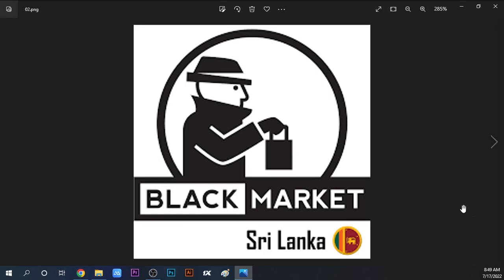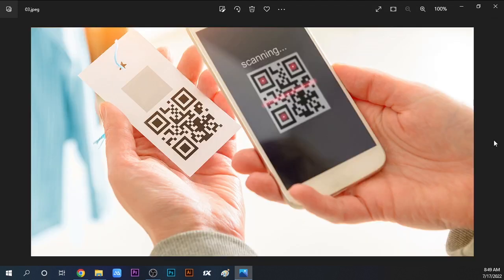If you're having trouble accessing your QR code on your phone, you can print out the QR code. Having a printed copy ensures you always have access to it when needed.